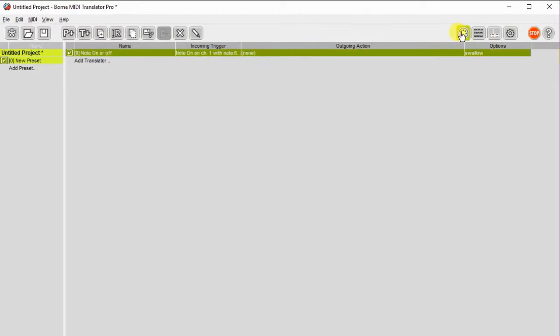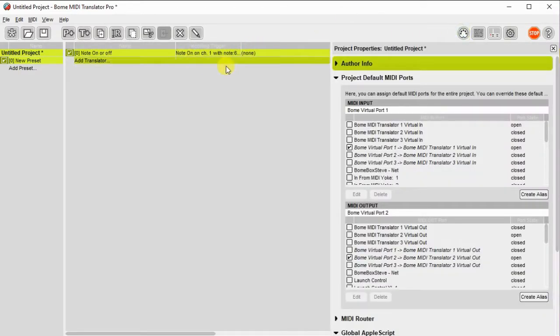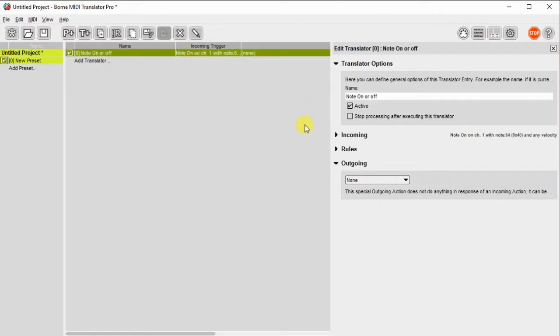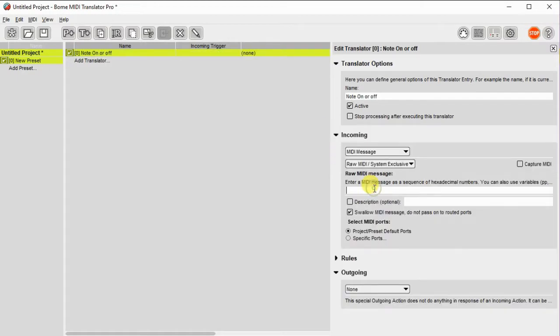The incoming trigger, as described earlier, will be a raw MIDI message with a pattern PP, QQ, and RR.